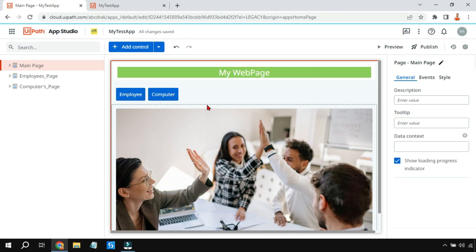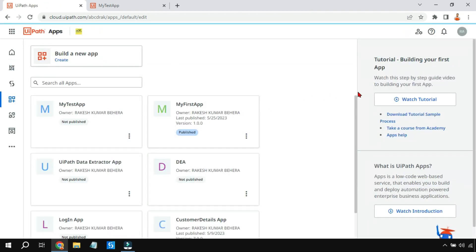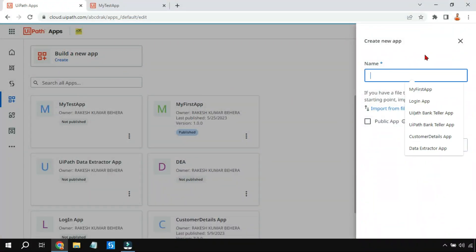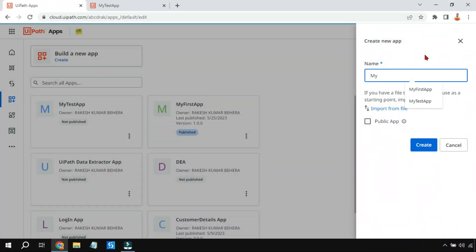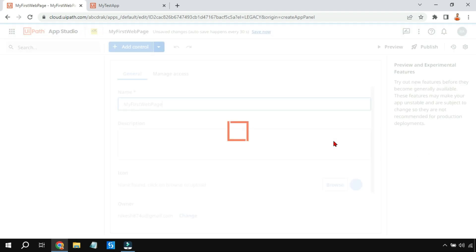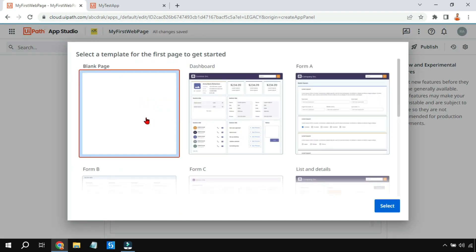Let's go to UiPath App Studio. I'm going to click on 'Build a New App', type a name — 'My First Web Page' — and click on Create. I'll select the blank page and click on Select.